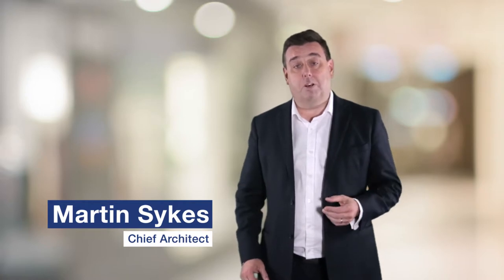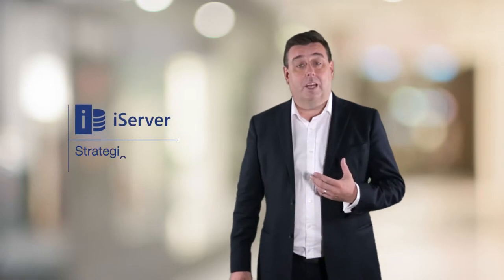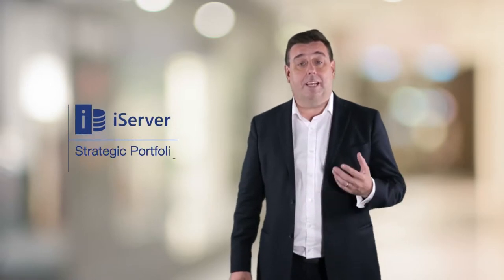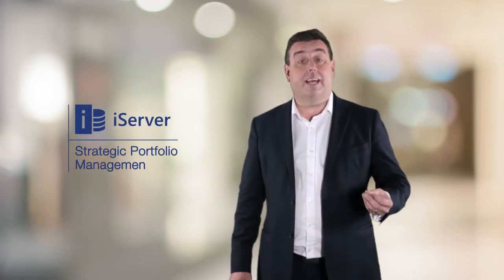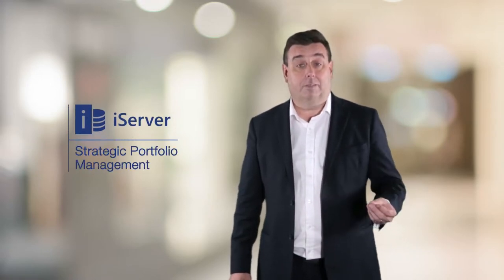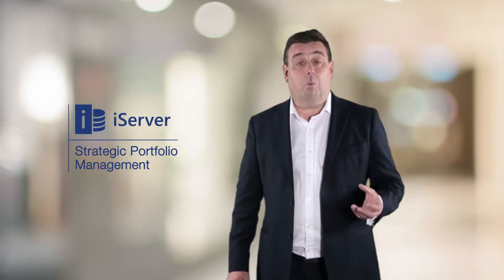Hello, my name is Martin Sykes. I've been a Chief Architect in one form or another for nearly 20 years now, and in that time I'm often asked the question: how do we make the IT estate simpler?